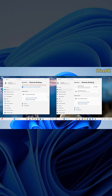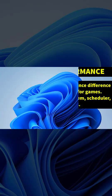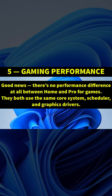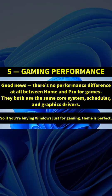Now what about gaming? Good news—there is no performance difference at all between Windows Home edition and Pro. They both use the same core system scheduler and graphics drivers. So if you're buying Windows just for gaming, the Home edition is perfect.